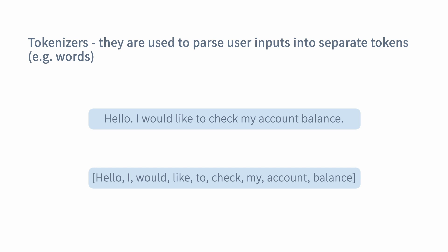Rasa comes with a bunch of different tokenizers that you can use. For example, the whitespace tokenizer, which works by looking for whitespace between words to extract tokens — this works really well for languages like English. But if you are looking for different tokenizers, you can try the more advanced SpaCy tokenizer. Or if you are building your assistant in Chinese, you can check out the Jieba tokenizer, which is built specifically for that language.